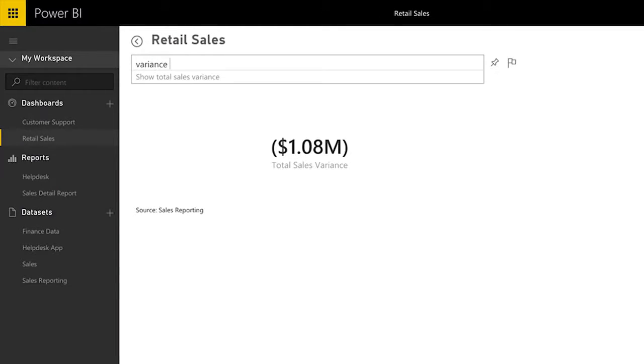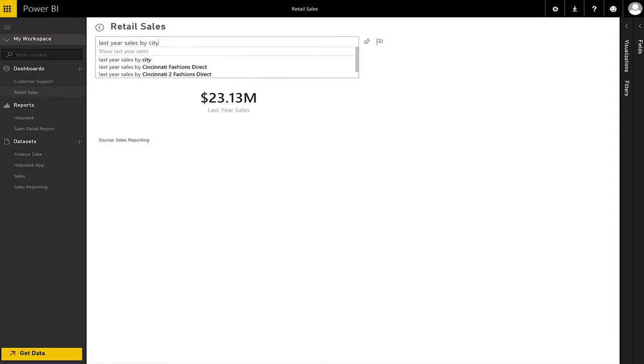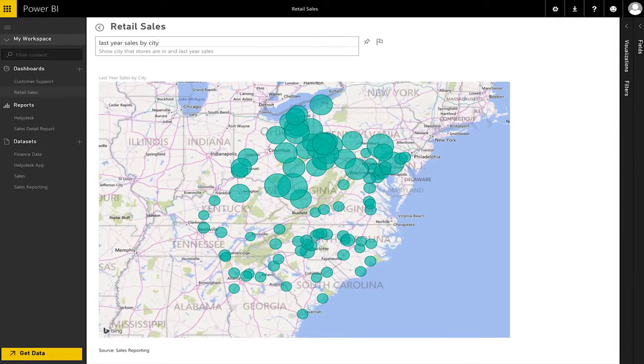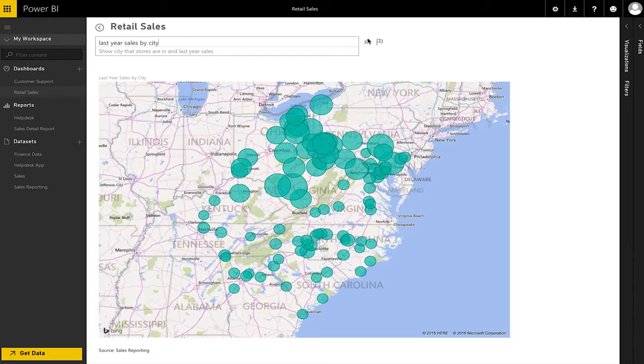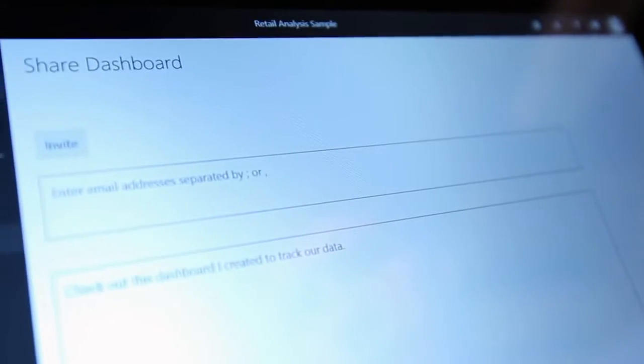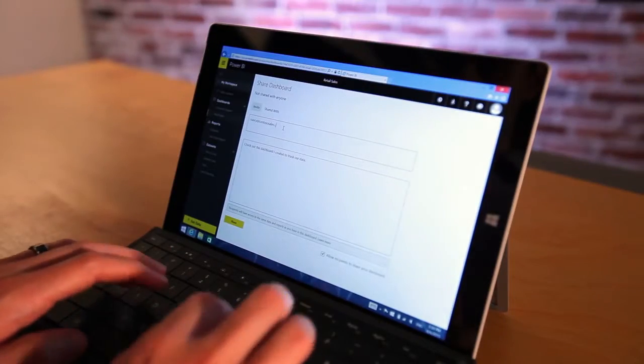Simplify data exploration with interactive reports and natural language queries that enable you to type questions and receive answers in the form of brilliant visualizations. And share and collaborate with visually stunning presentations.